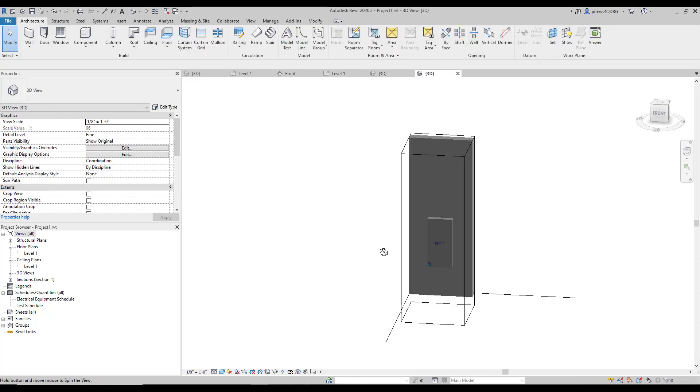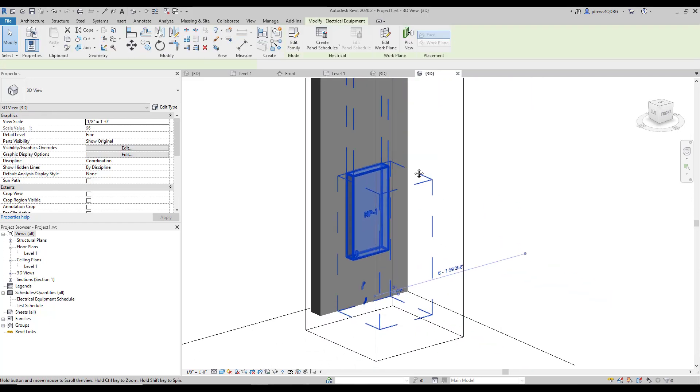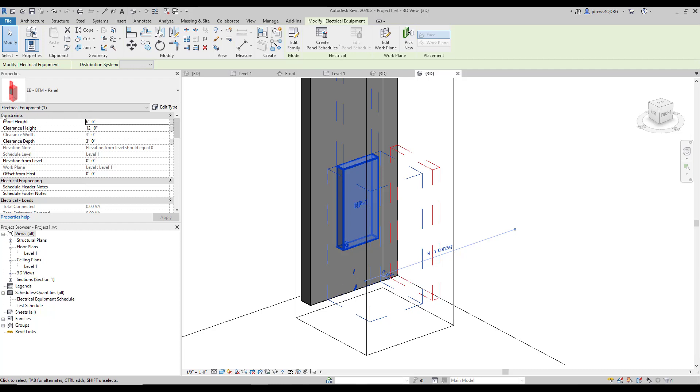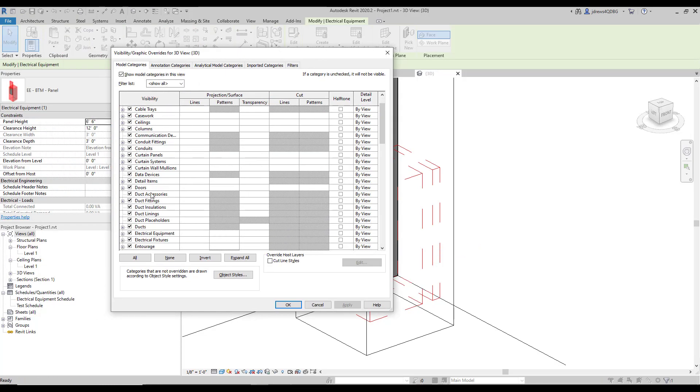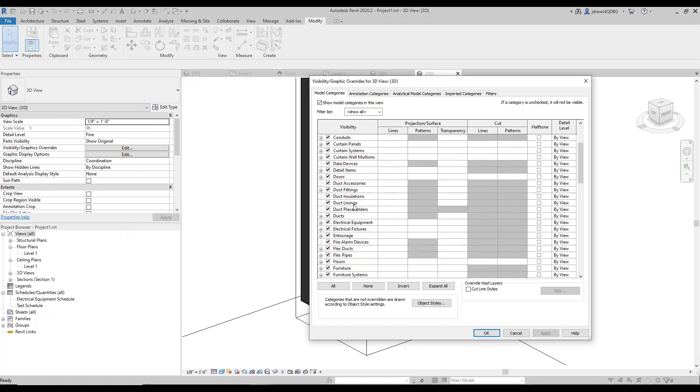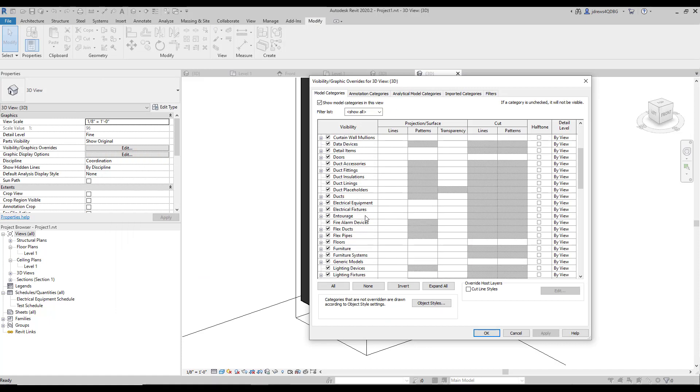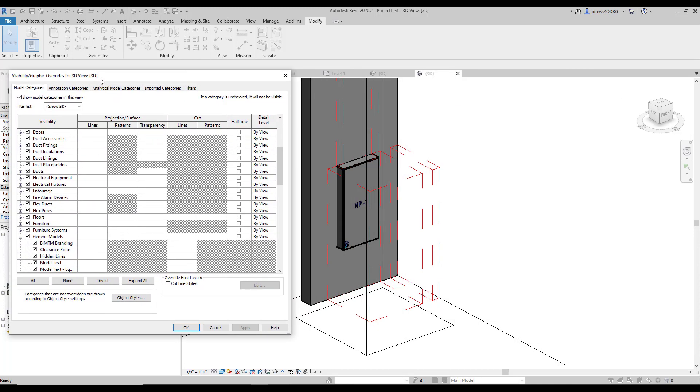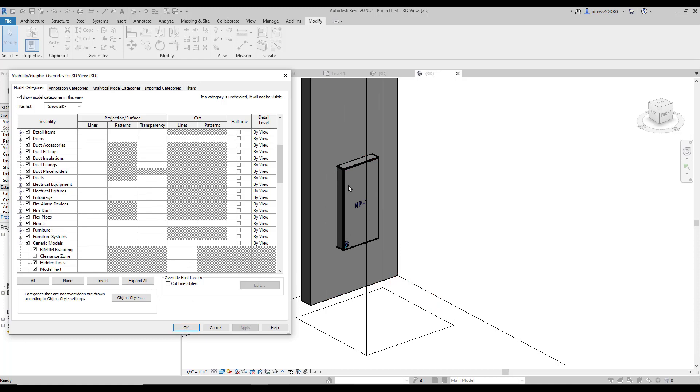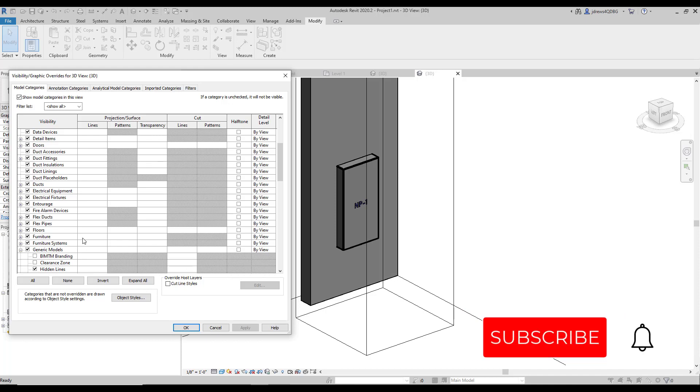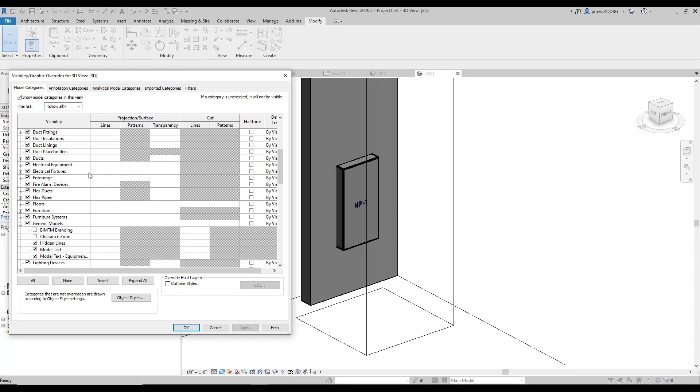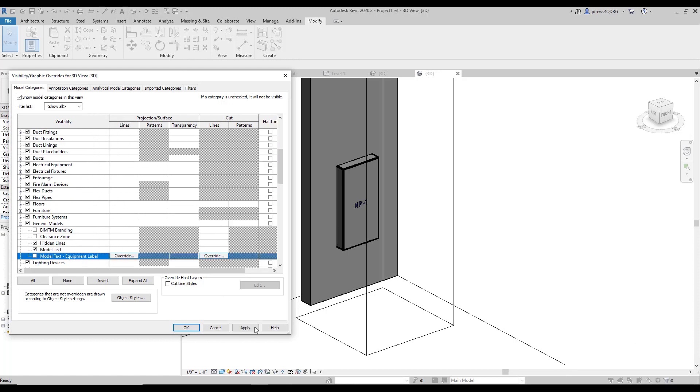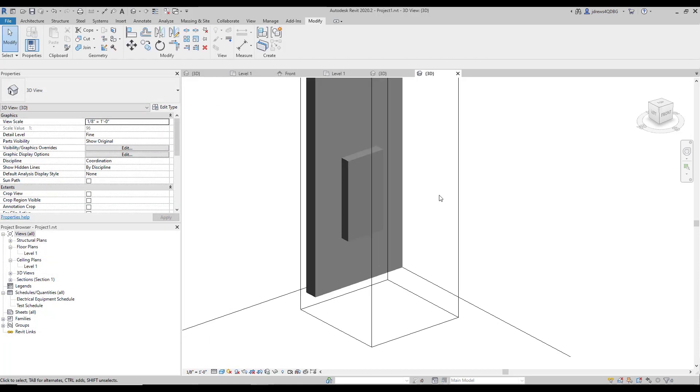There's instances where you might not want to see the clearance zone. So if we look here, this is under electrical equipment. So if I go down to generic models, which is actually an embedded family into our electrical equipment, we can see that there's these other subcategories down here. So if I uncheck the clearance zone, it'll turn off all of our clearance zones. If I uncheck the BIMTM branding and get rid of all of our logos at once. And if I turn off model text equipment label, I can turn all of our equipment labels off at once. So that's pretty cool.